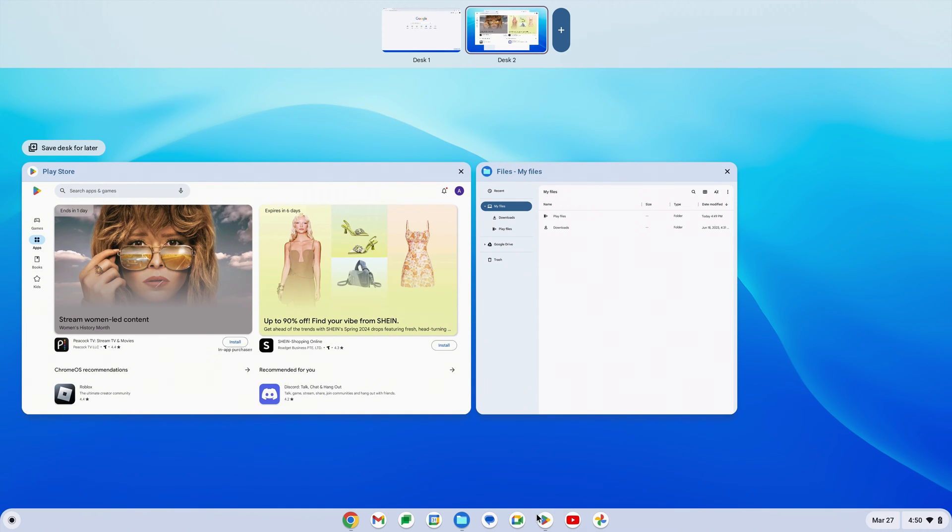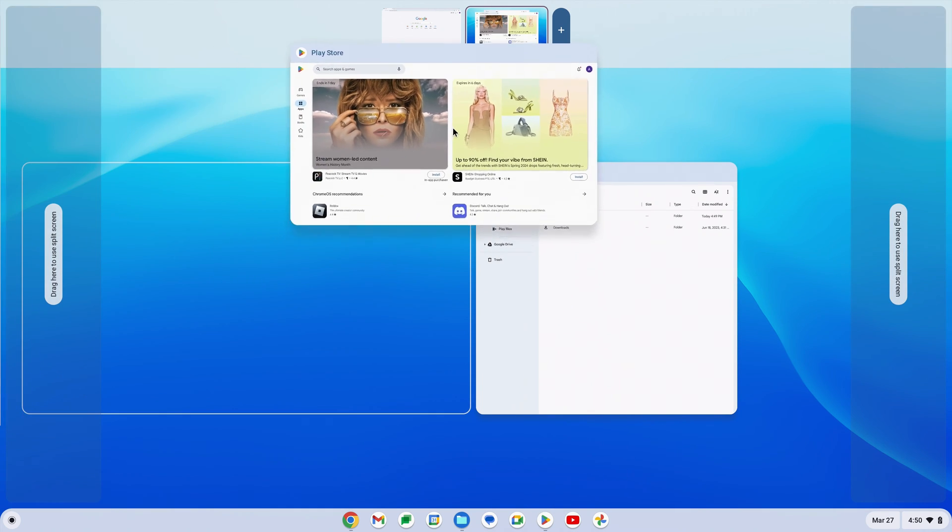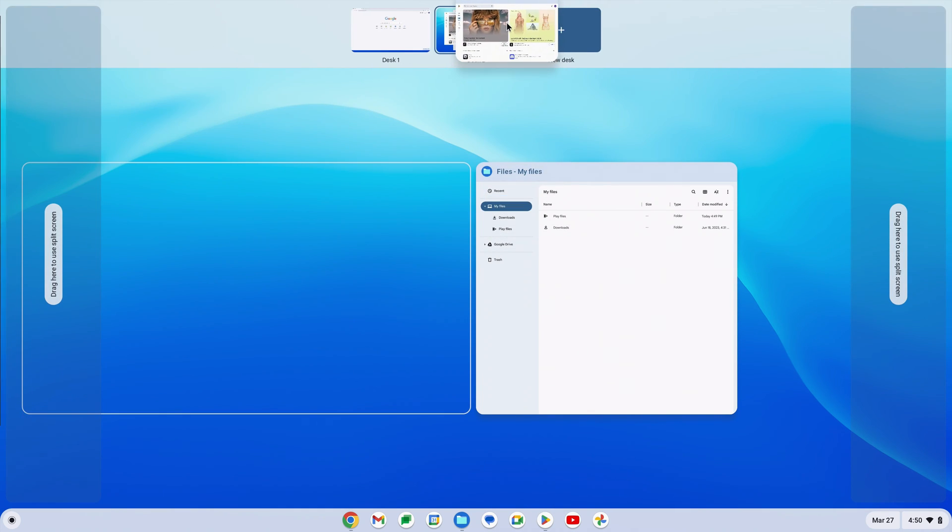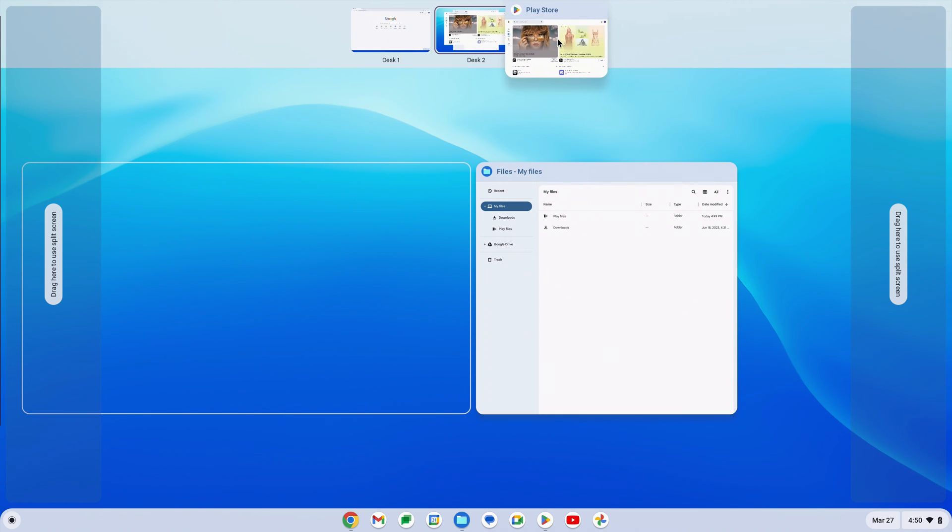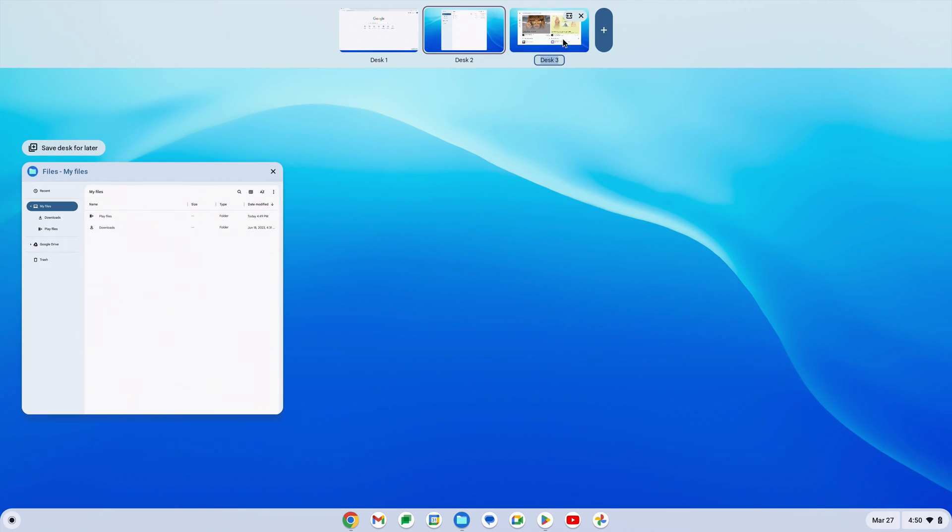...you can click and drag on the app that you want to move. You can drag it on one of the existing desktops or create a completely new desktop with it.